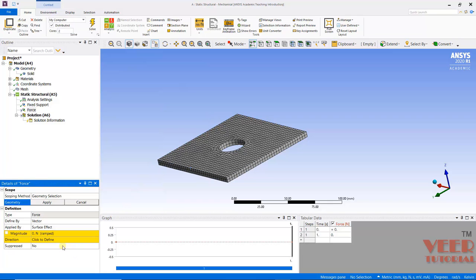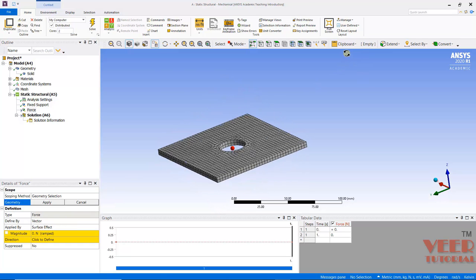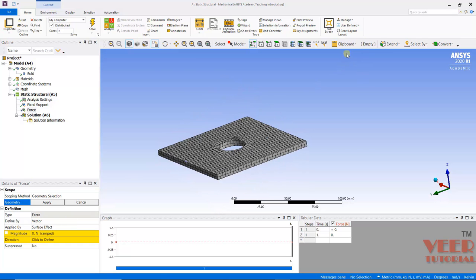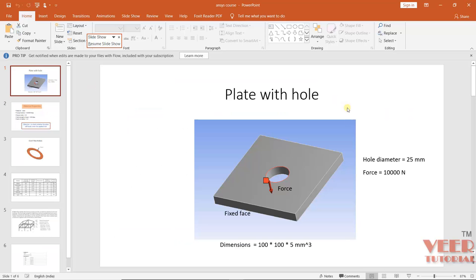We need to apply the value and also its direction. So the force is vertically downward. I can go to this Force here. The value of this force is 10,000 Newton, and it is in the vertical downward direction.